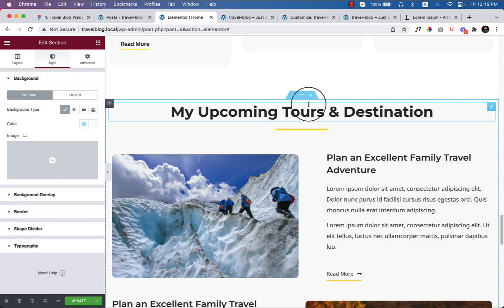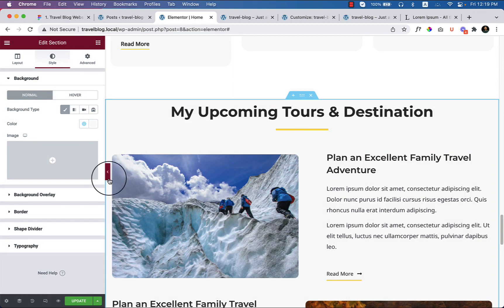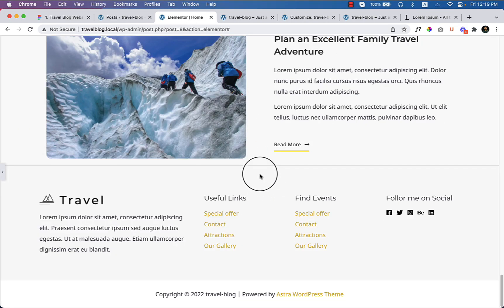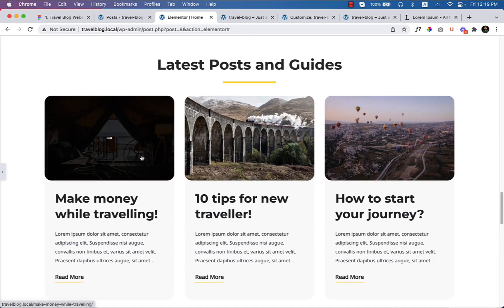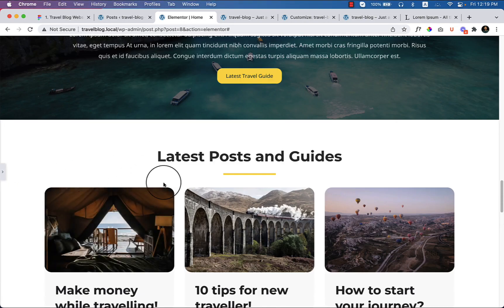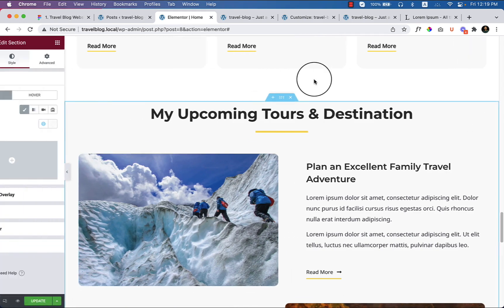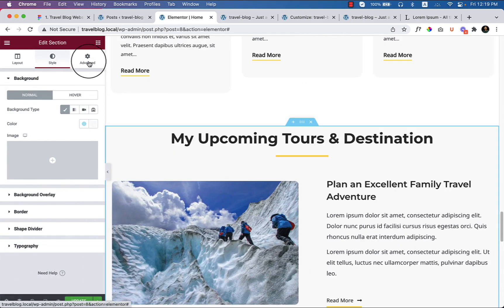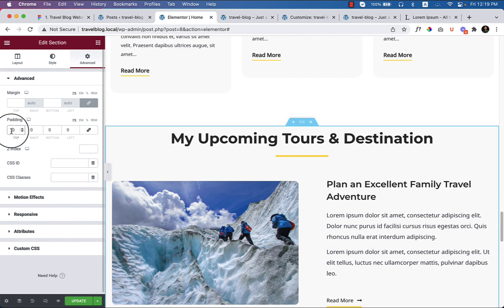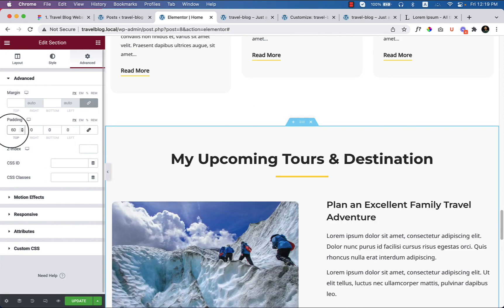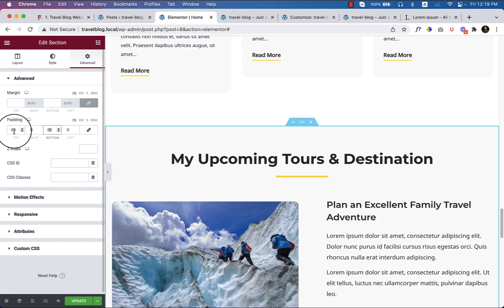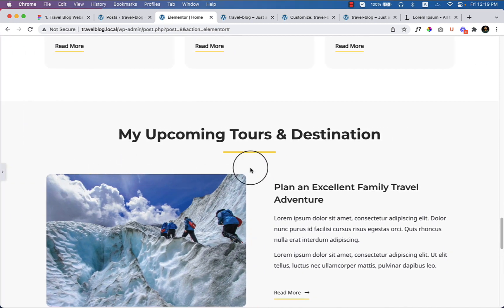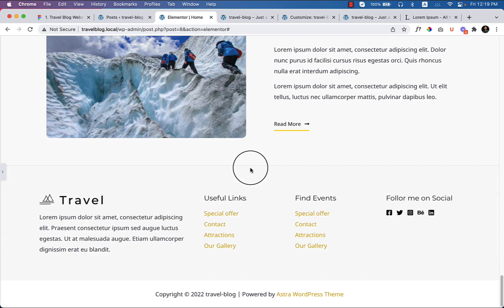Now as you can see there is no space at the top and bottom - I would like to add some space here. So that's why I would like to go to Advance and Padding. Inside the padding, add 60 pixel top and 60 pixel bottom. Let's take a look - it looks perfect now.